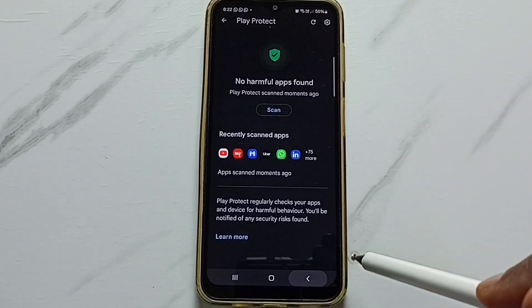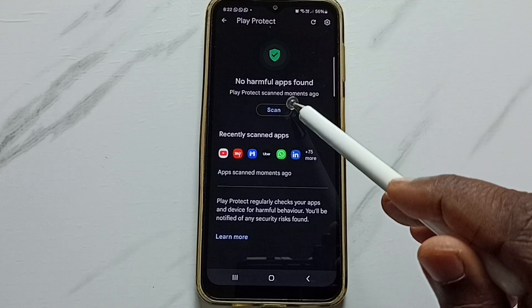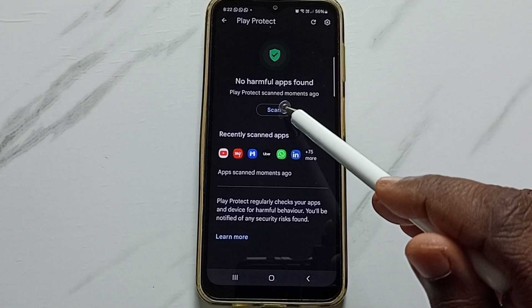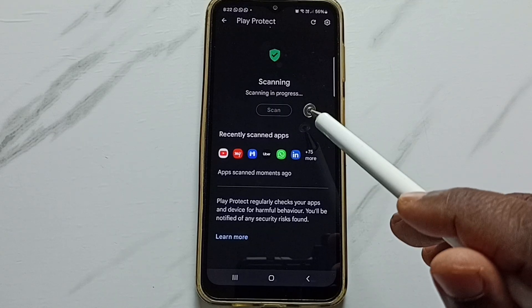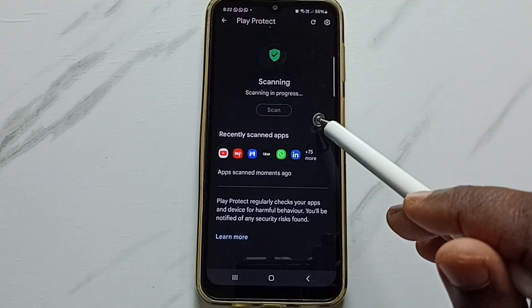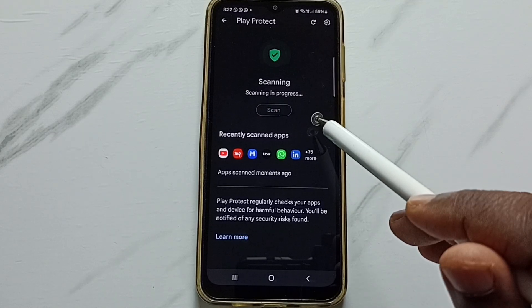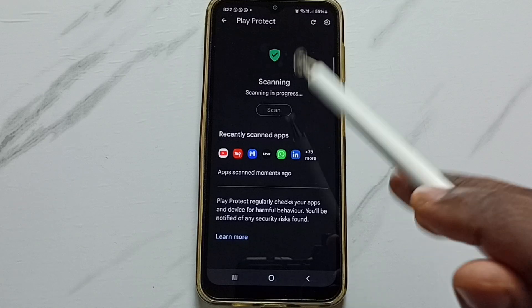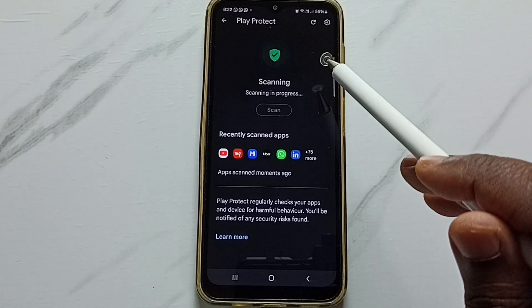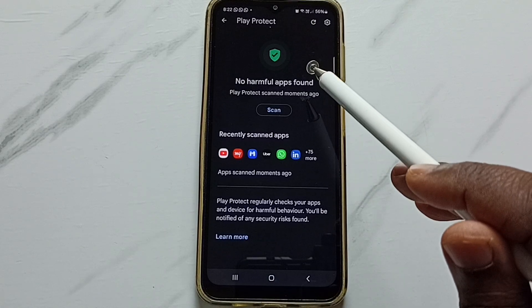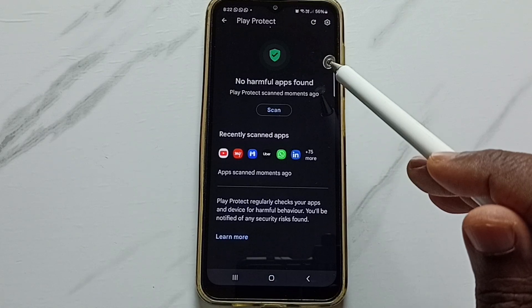Then go back. Let me scan. Tap on scan. So now it's scanning for harmful apps. This is how we can turn on Google Play Protect.